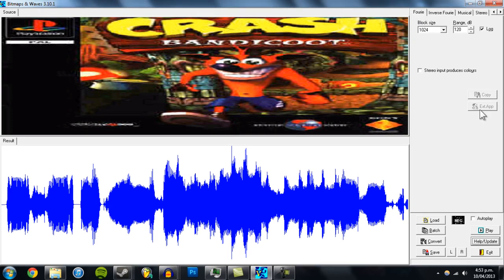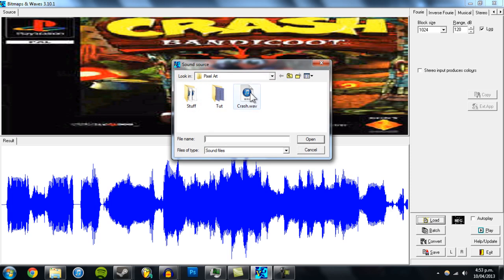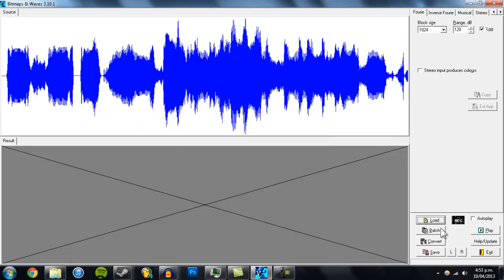Go to this tab and click Load. We'll load the sound that we saved, open it up, and convert.